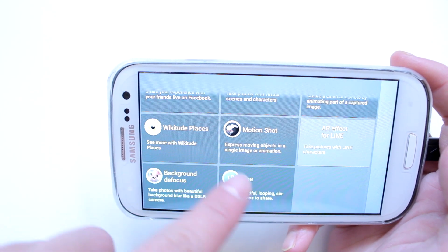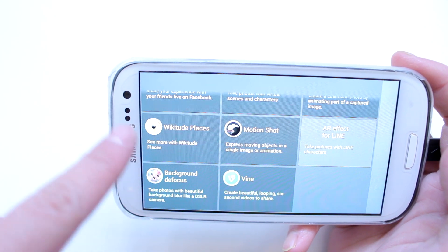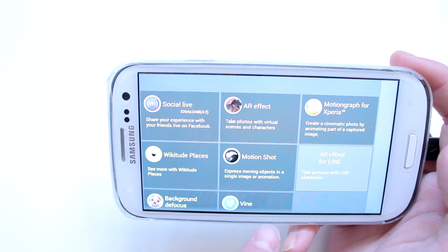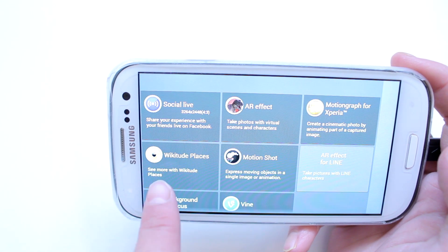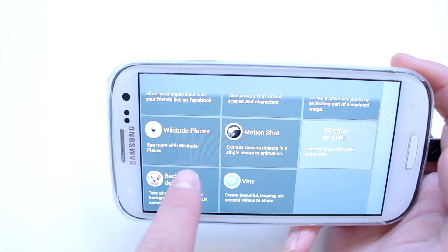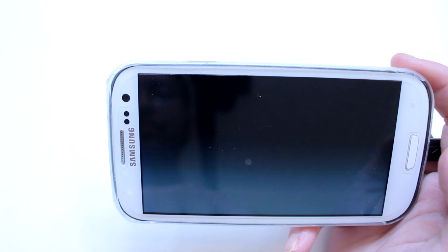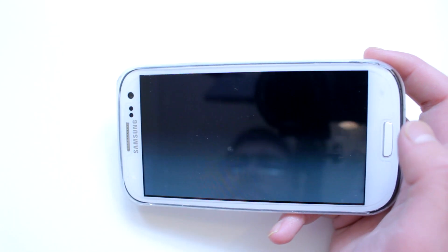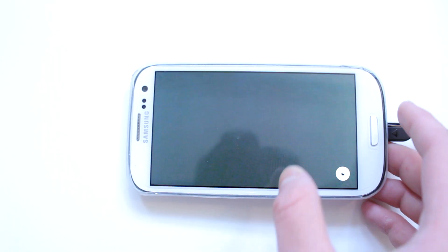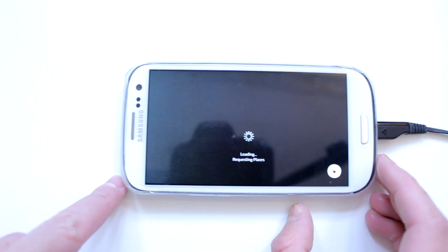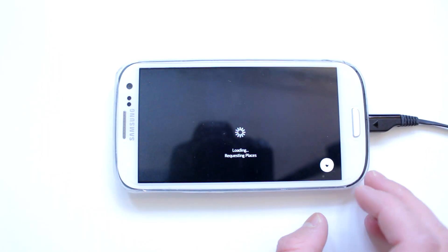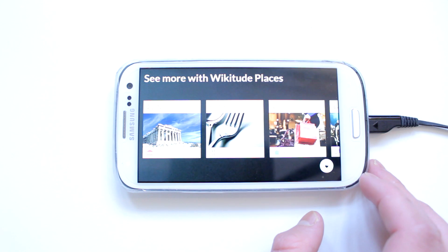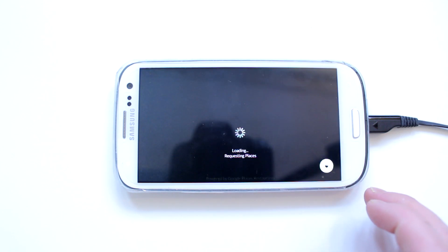Social Live and Vine do not work completely for me — let me know in the comments if you have any luck. I'll show you Wikitude Places, which does work. Based on your GPS — I've turned it on already — it will recommend you restaurants and other attractions. It's pretty straightforward.